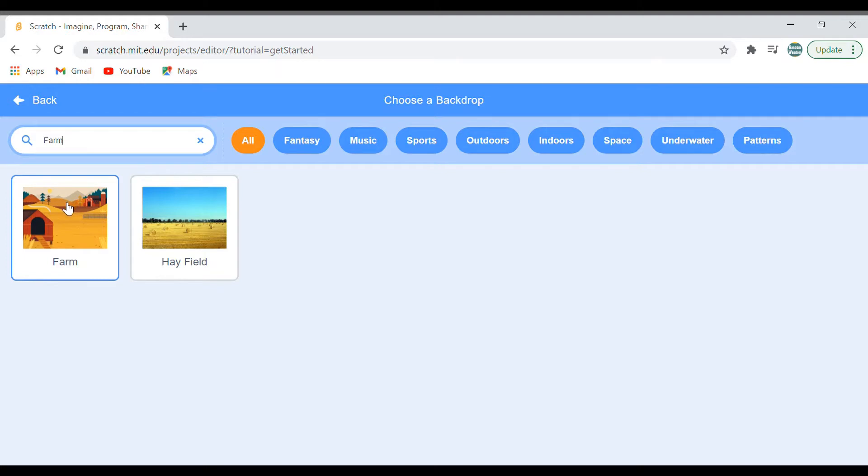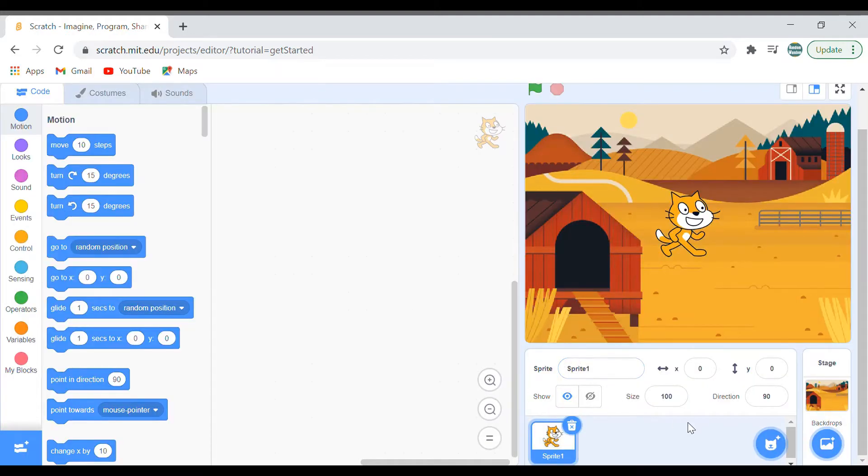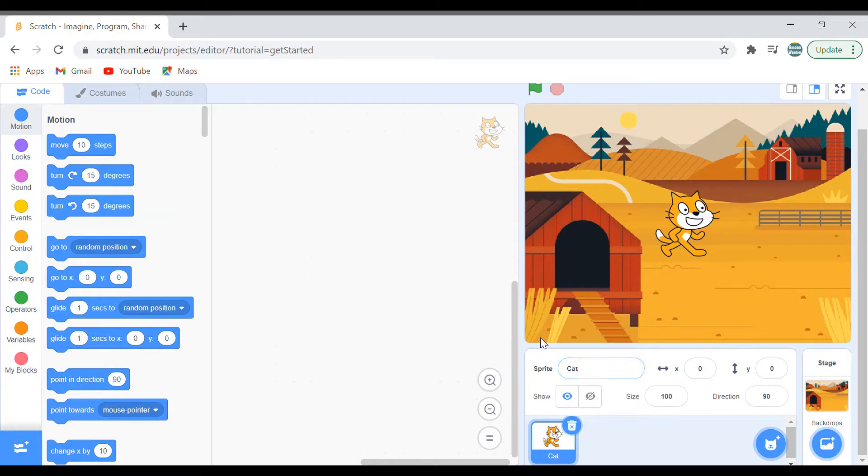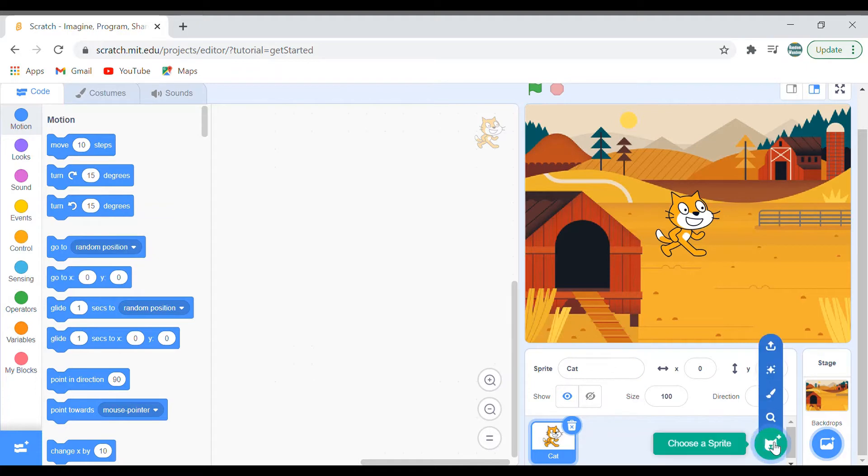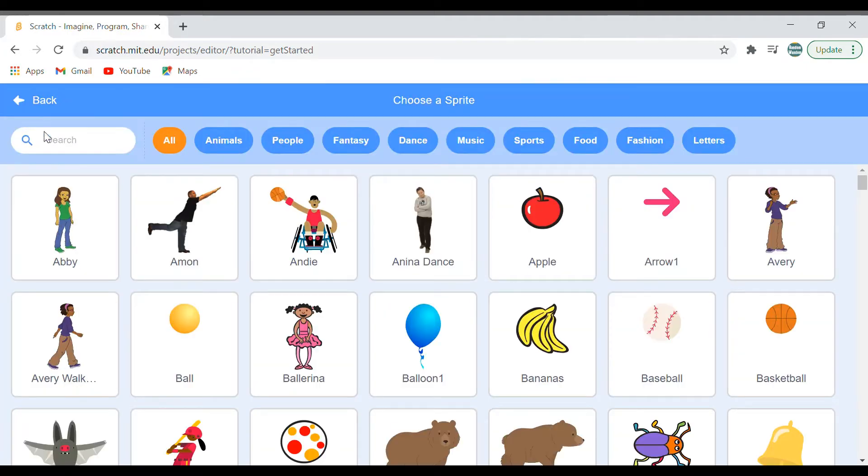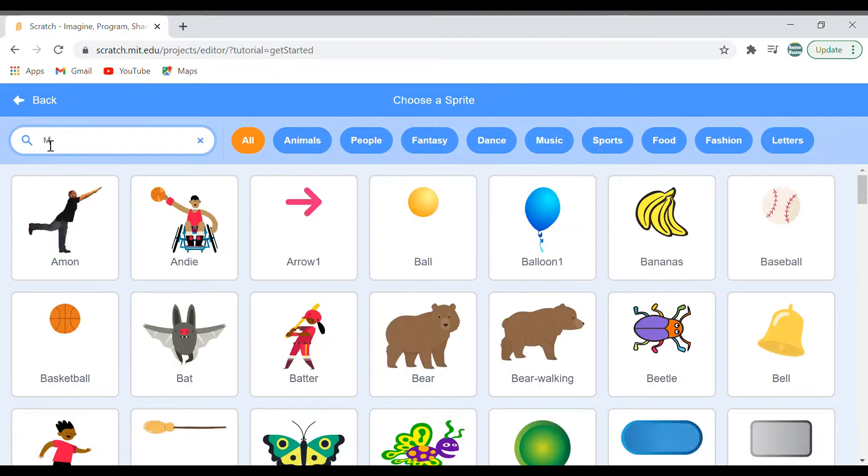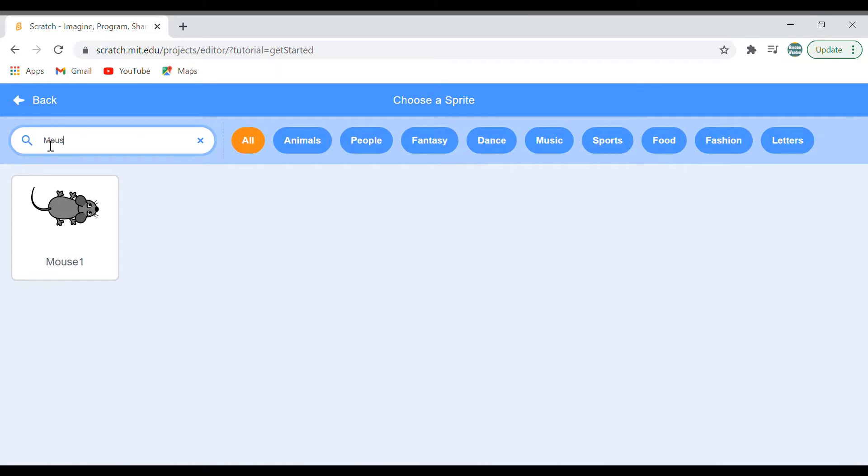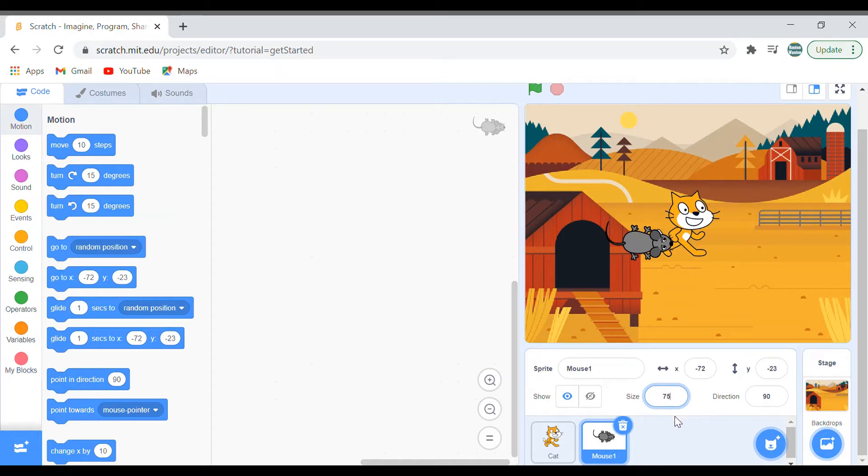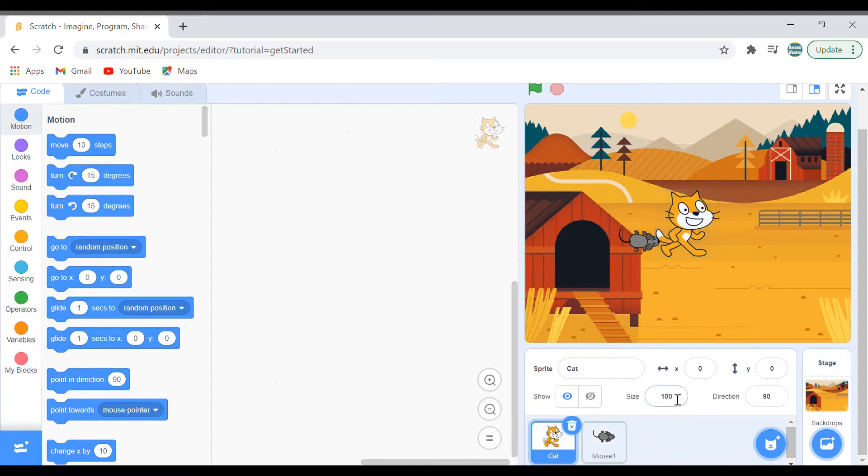So we have the cat, it's the default sprite. Let me rename it Cat. And let's bring a mouse. Click on that icon and search mouse. I'll get this, but the sizes are too big. Let me make it small. I'll say this is 70, about 60, and this about 75. Yeah, it looks good.